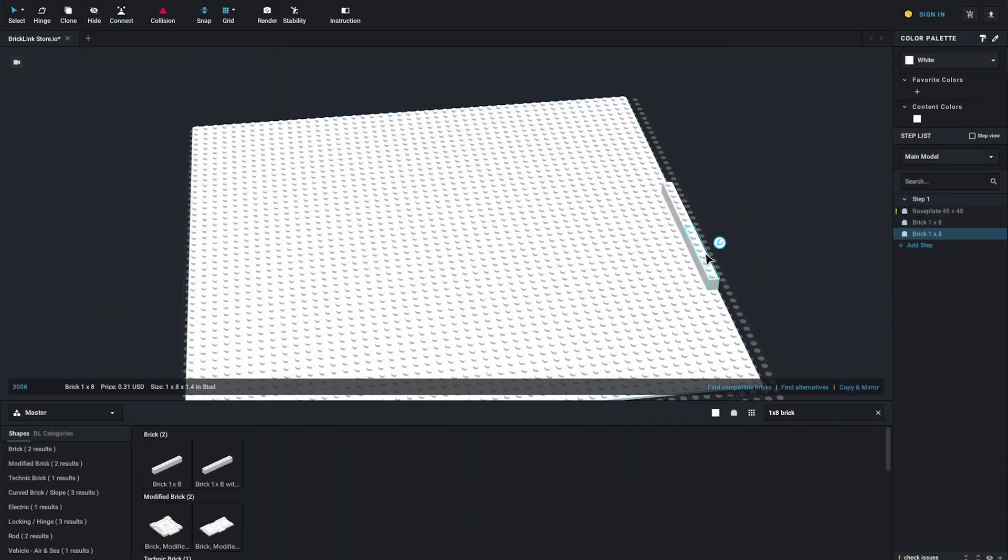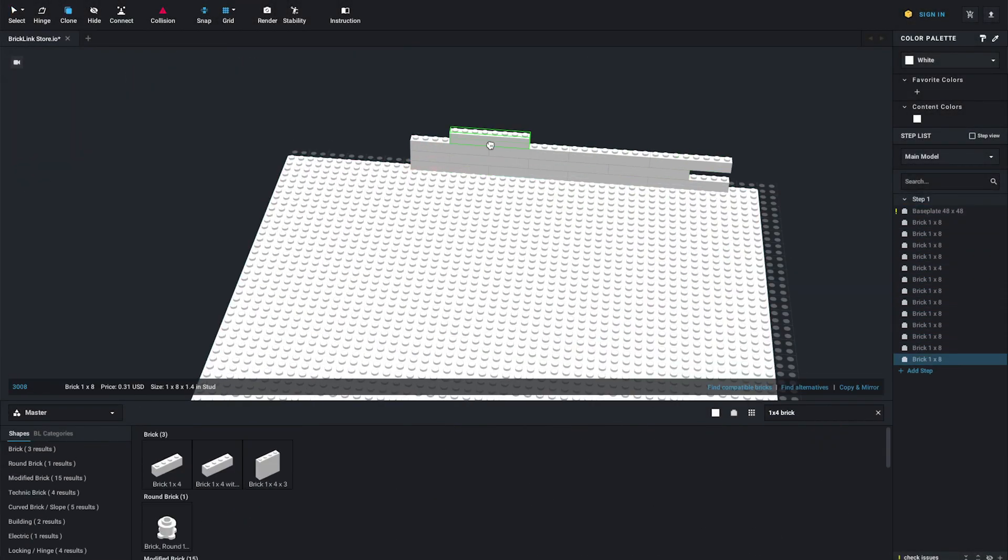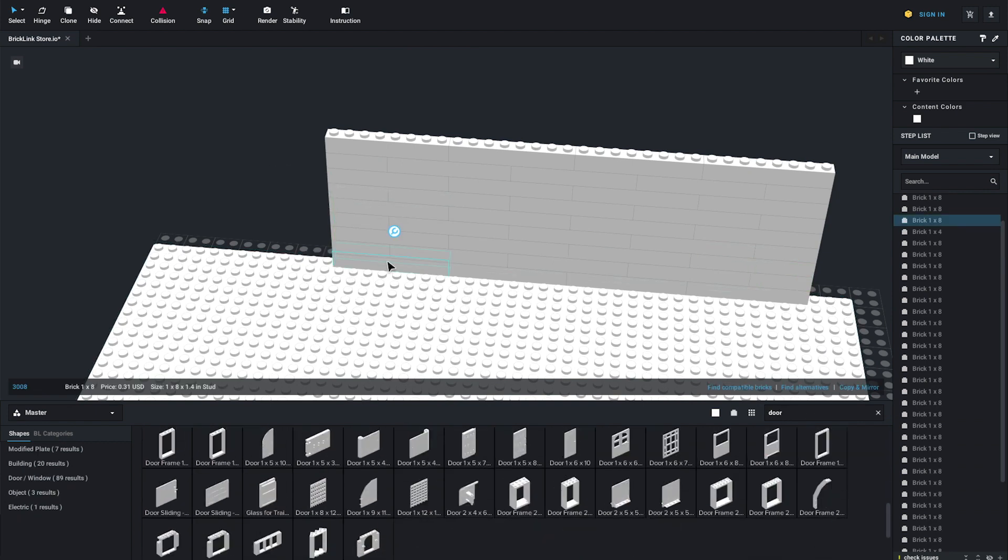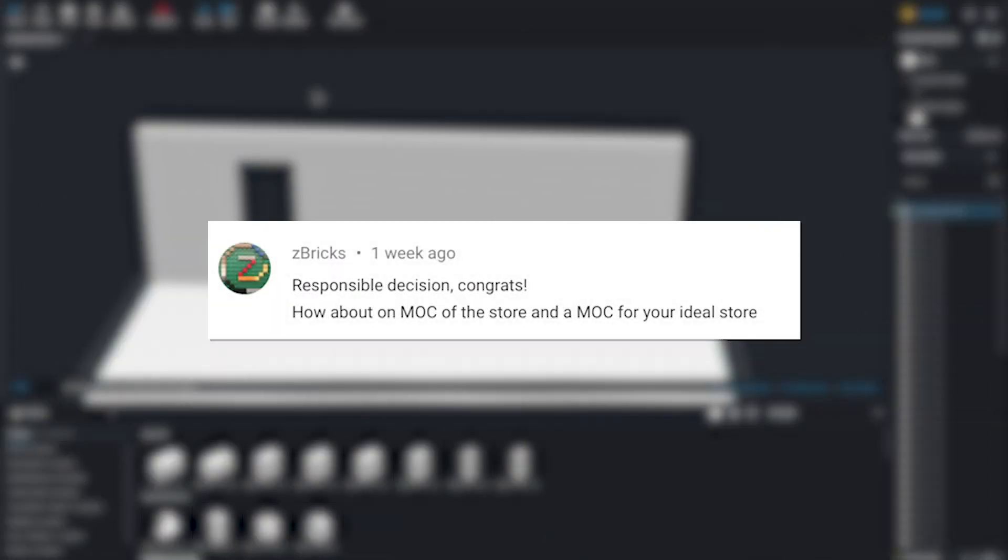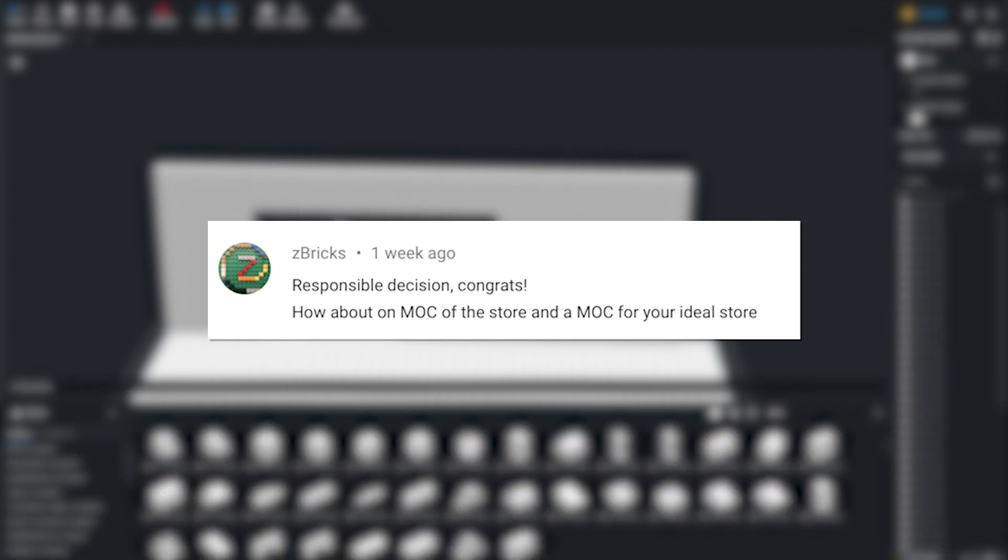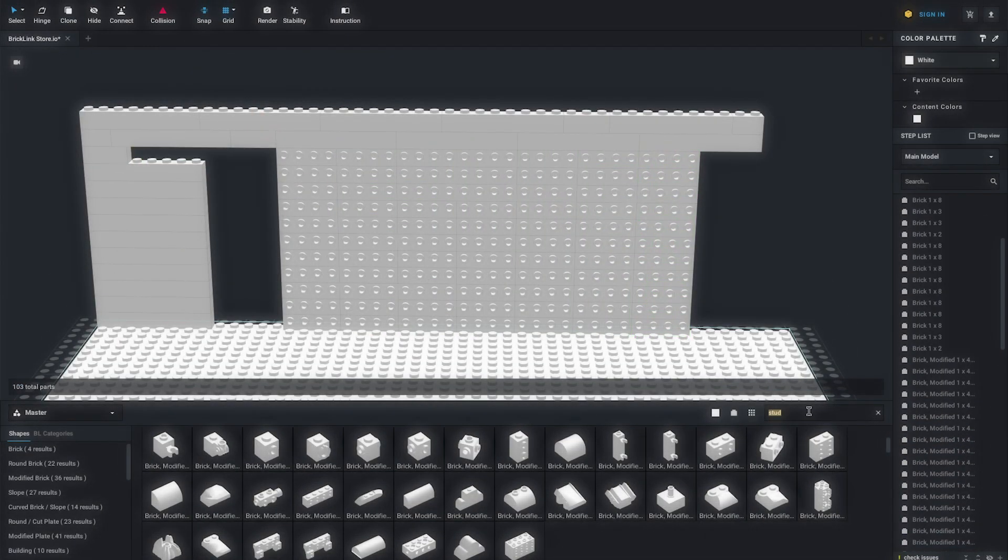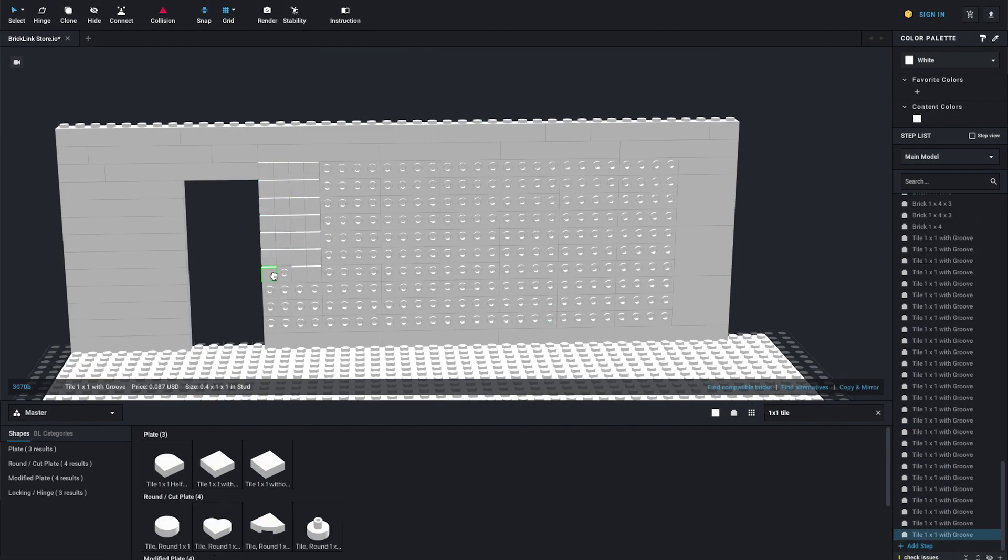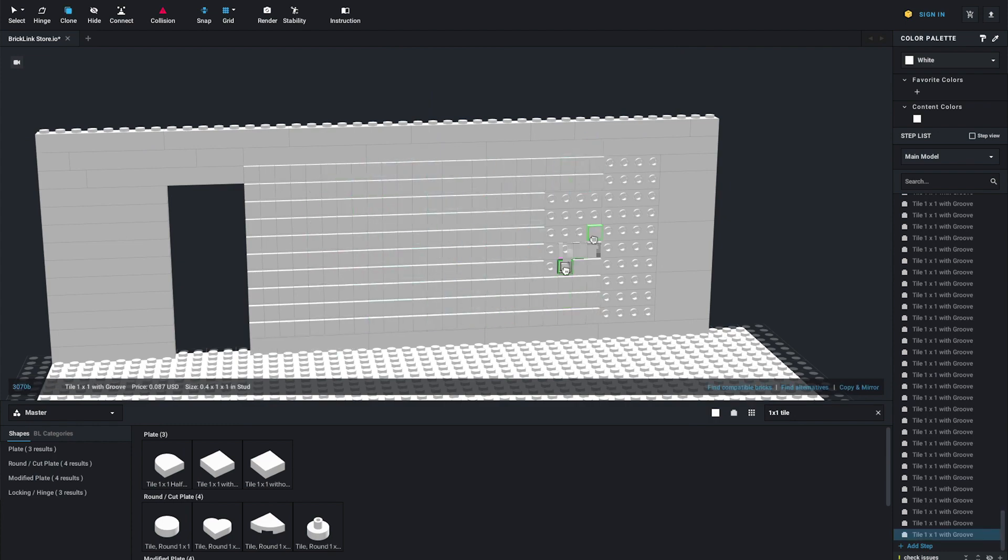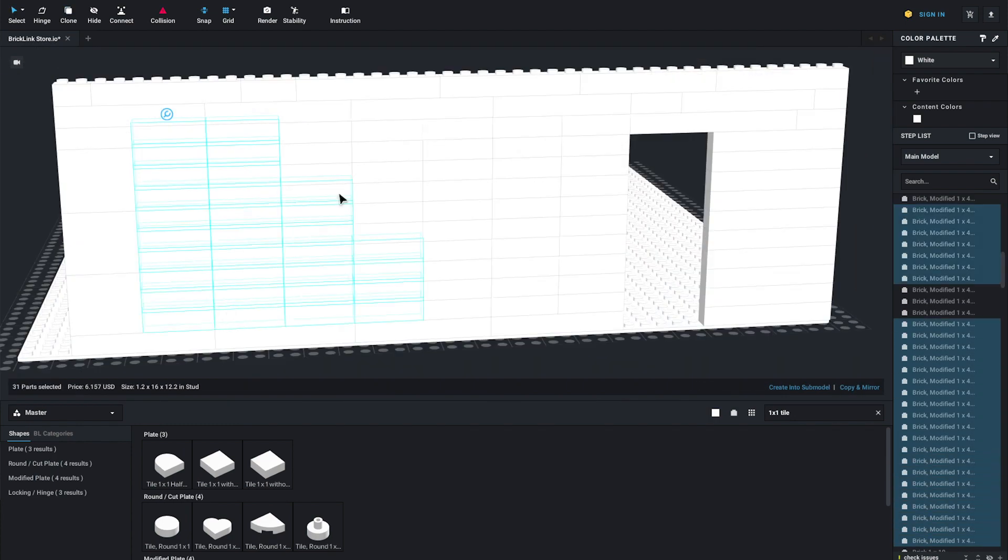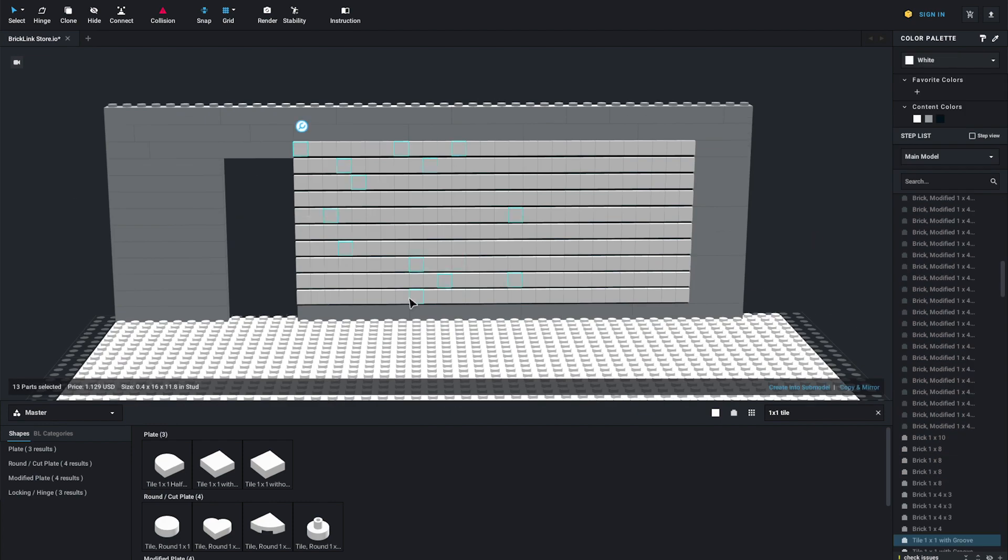Hello everyone, welcome back to another video. Today I got a recommendation, or actually about a week ago I got a recommendation from ZBricks who said, how about a mock of the store and a mock of your ideal store. So I decided I wasn't going to obviously do this with bricks, just because I really don't have any use to keep that or show that off at the moment, but I decided I would go into studio and build it in there.